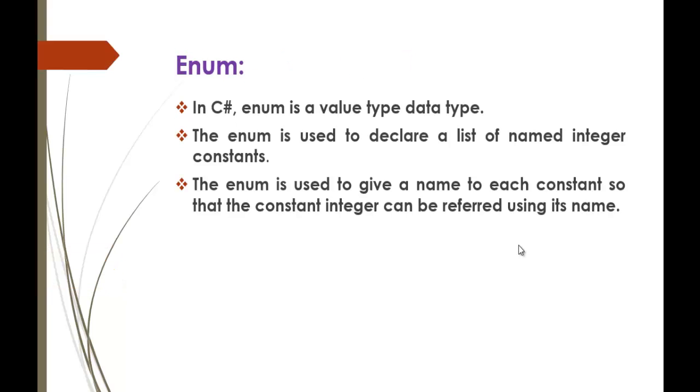Enum. In C-Sharp, Enum is a value type data type. It means that Enum falls under the category called value type data type. There are two types of data types, mainly value type and the reference type and the Enum comes under the value type data type.